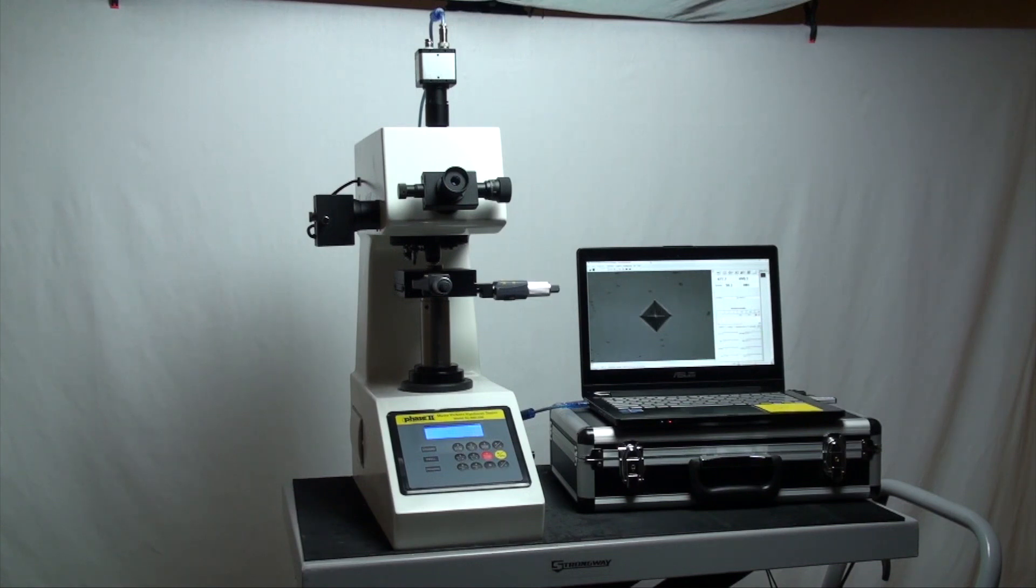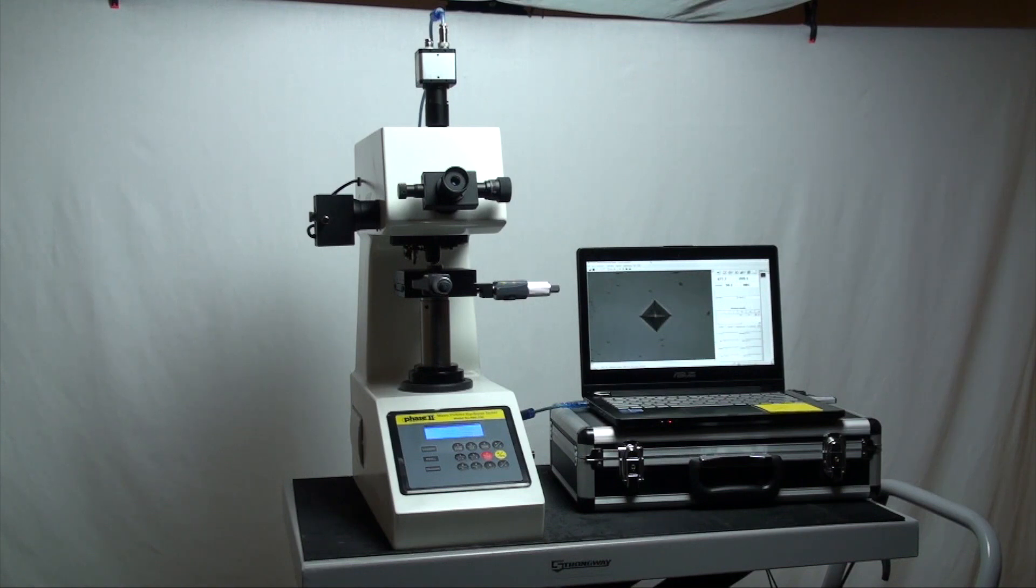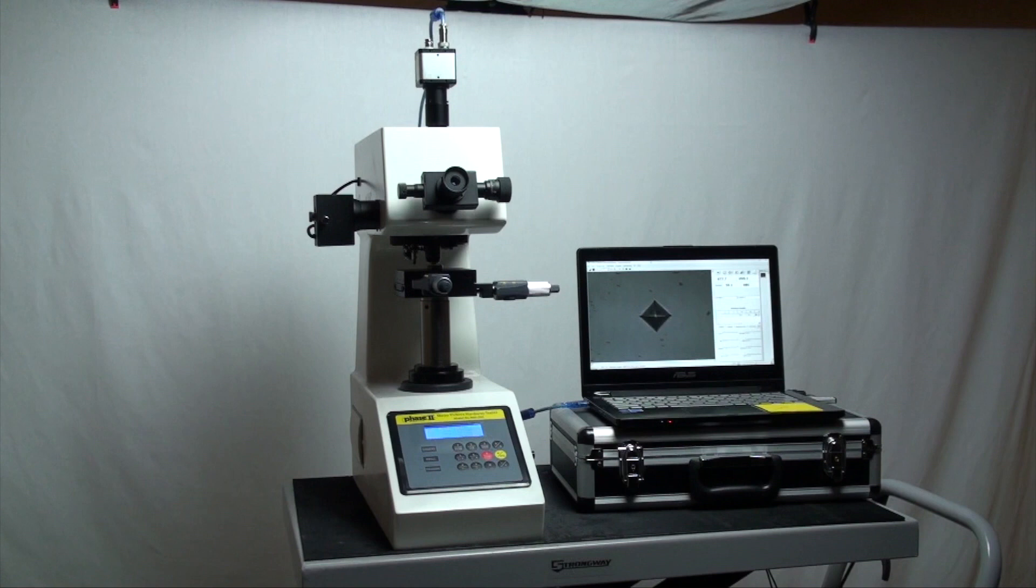These hardness testers are designed to test primarily metals using the Vickers hardness method. They are state-of-the-art precise testing systems suitable for hardness analysis of metallic specimens in metallography laboratories or production environments.